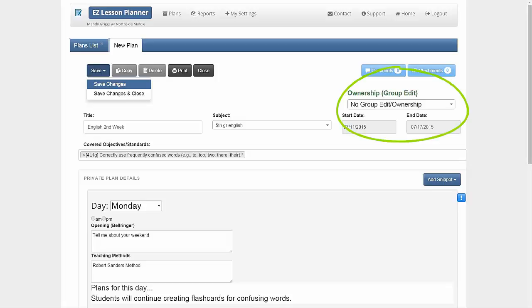The Group Ownership box at the top allows you to create or edit a lesson plan for a group set up by your administrator. Please note, by choosing a group, you are sharing ownership with that group, meaning you will no longer be the only user who can edit it.